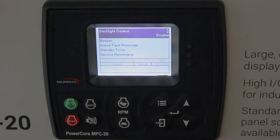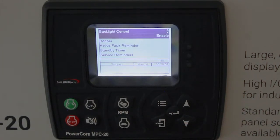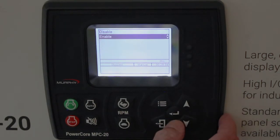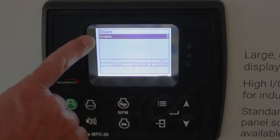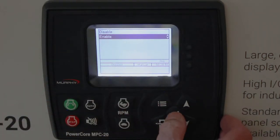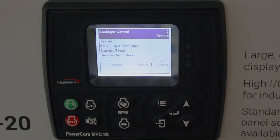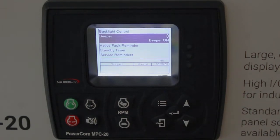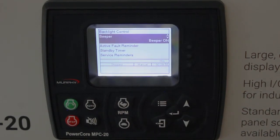Backlight control — you can turn the backlight completely off by getting into this set point. Disable or enable; it defaults to enabled. The beeper, which beeps anytime you get an alarm, defaults to on, but you can turn that off.